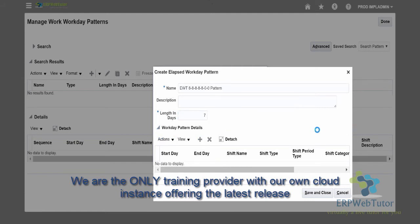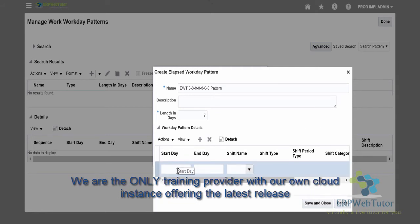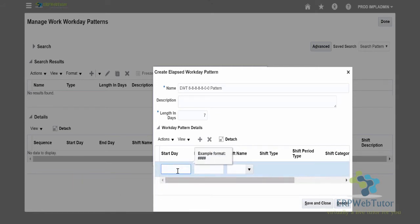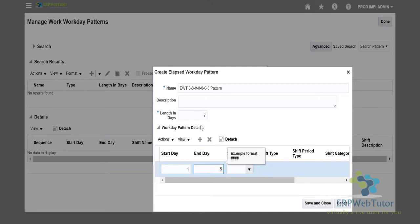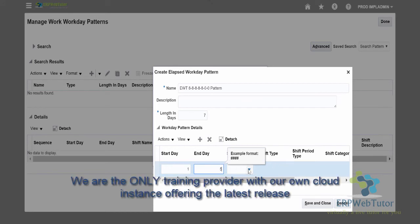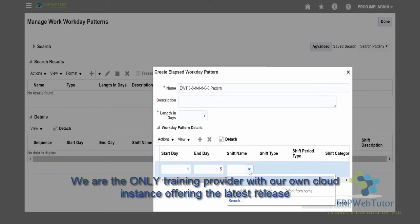Then we need to define the pattern details. Click on plus and then specify the start date. Since we said that this is for consecutive days, I'm going to put the start date as one and the end date as five. So the system will know that the first five days are working days and the next two days are non-working days. One prerequisite is that you need to define the shift prior to creating the pattern. I have already defined an eight-hour shift — I'm going to select that.